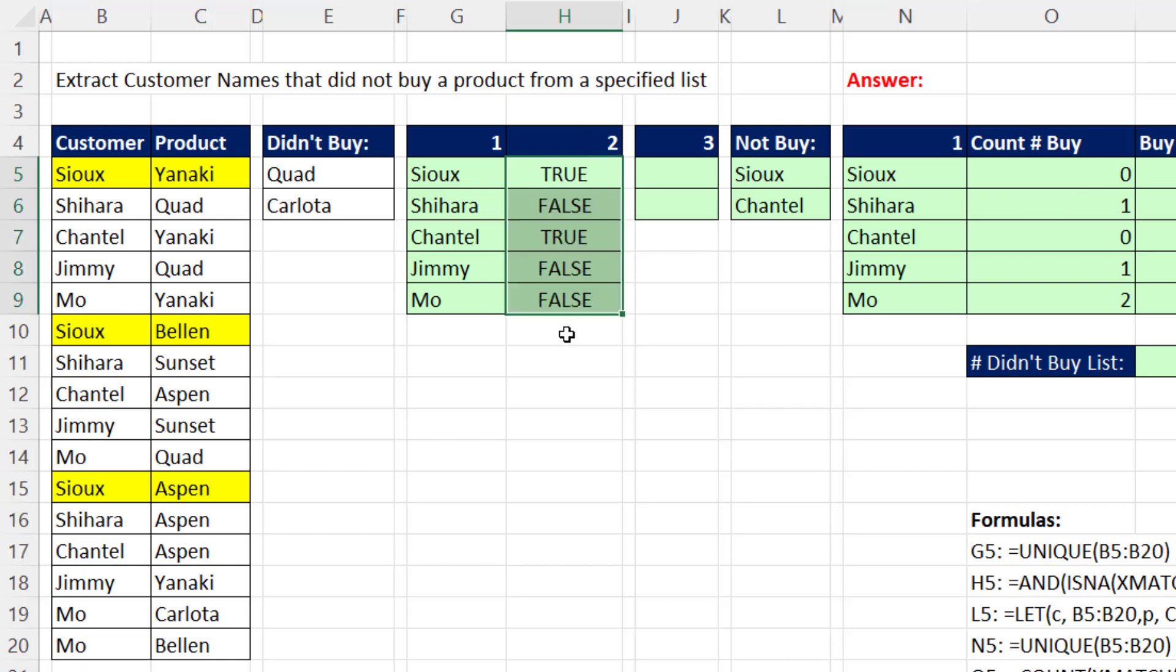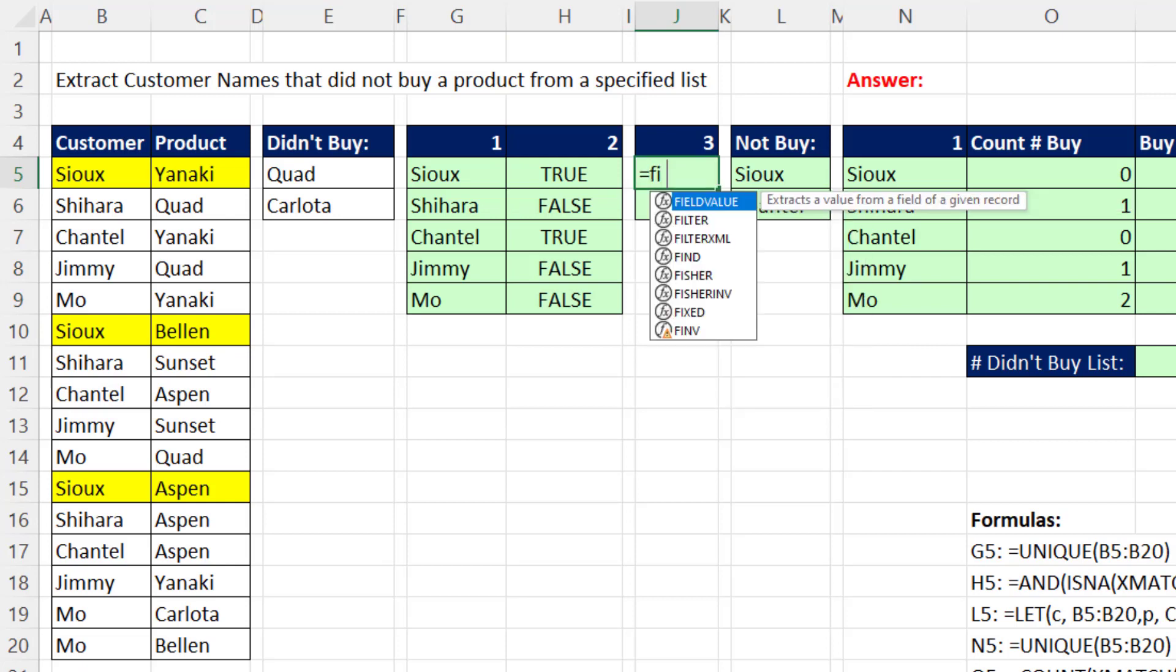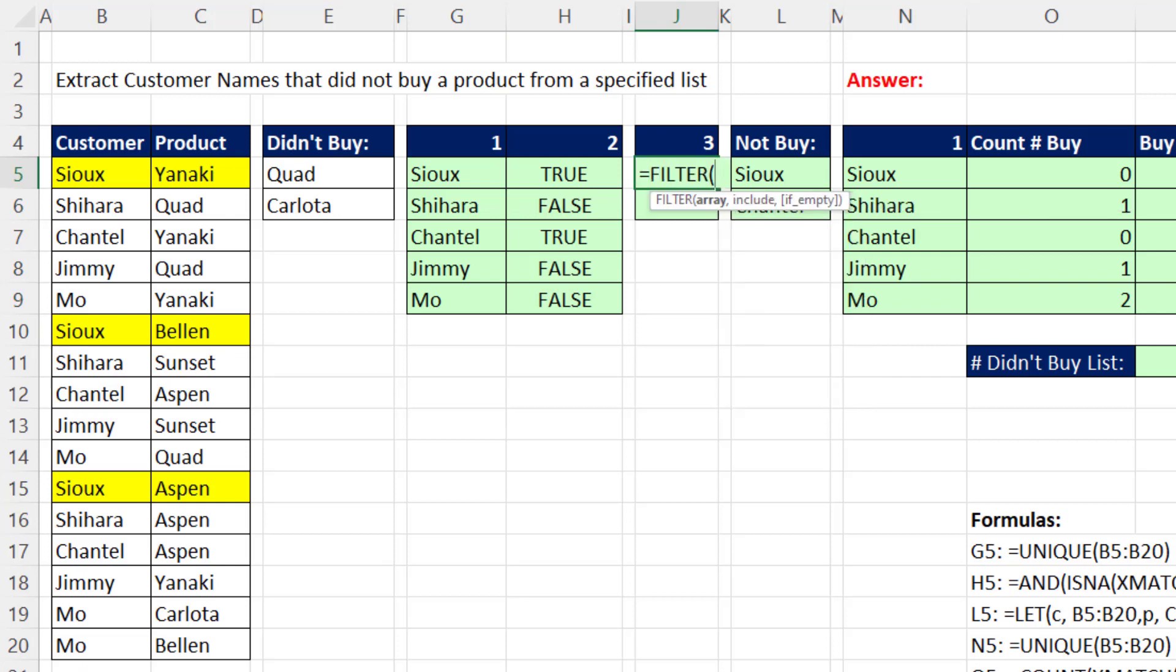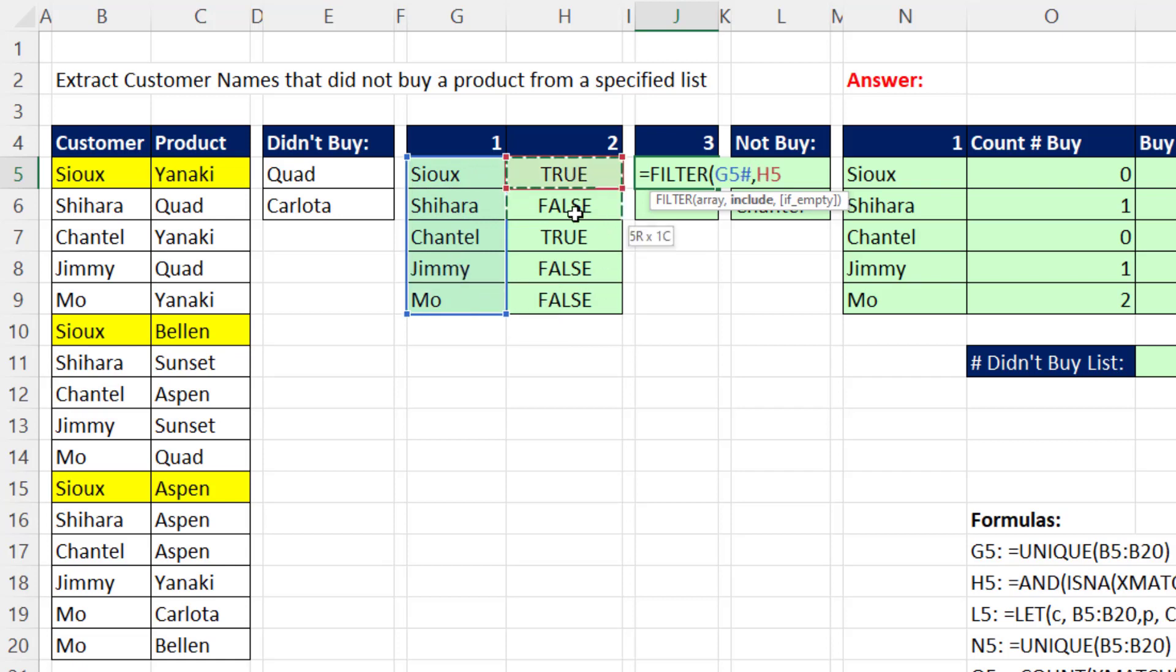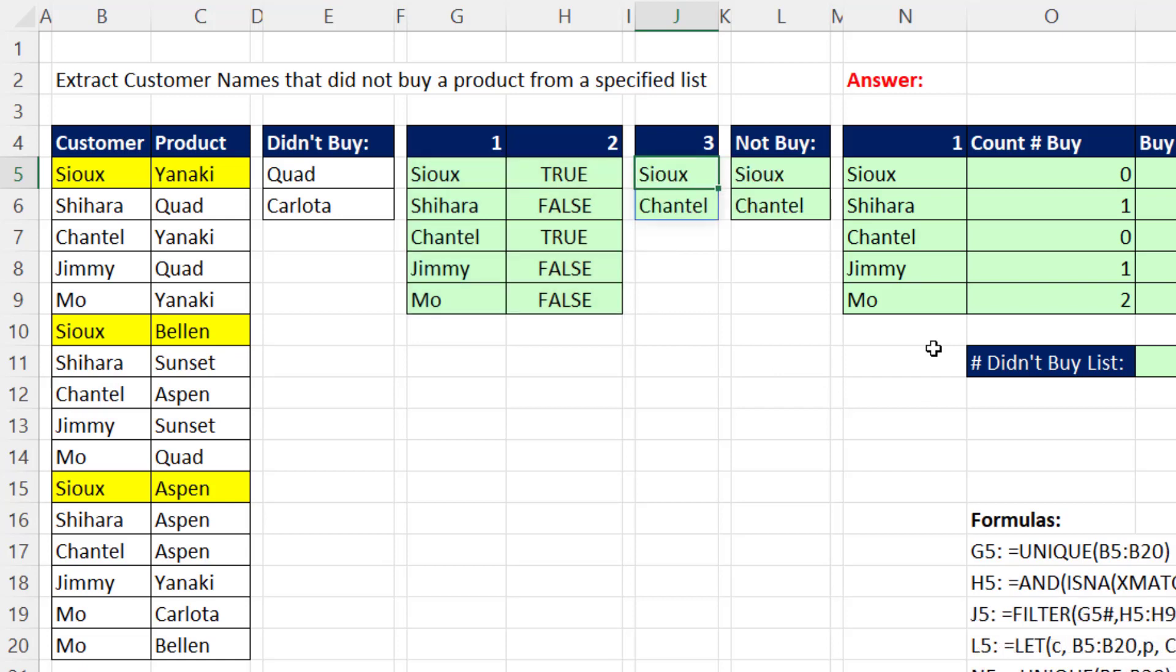And we can double click and send it down. And there's our patterns of trues and falses that we can now use inside filter. We're trying to get from a unique list of customer names, comma, just the ones who did not buy those products. And bam, there's our list.